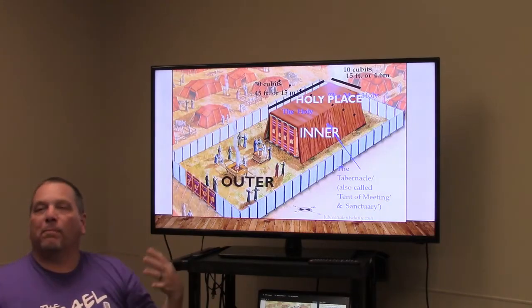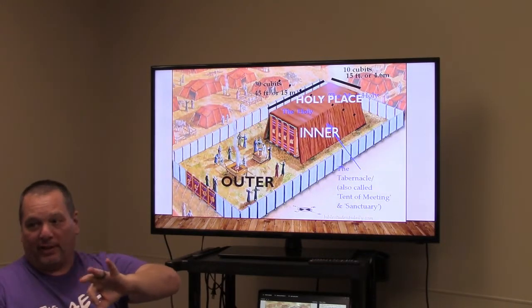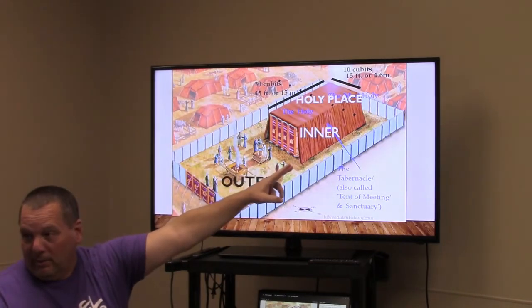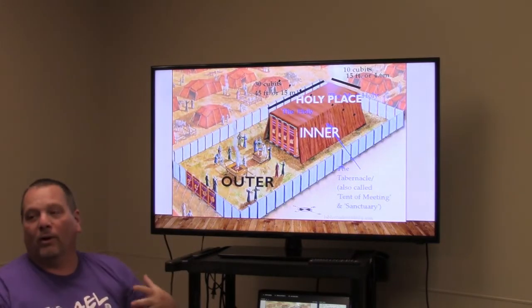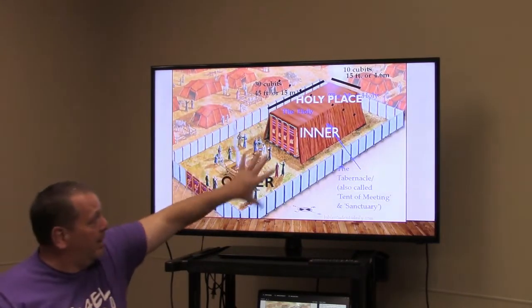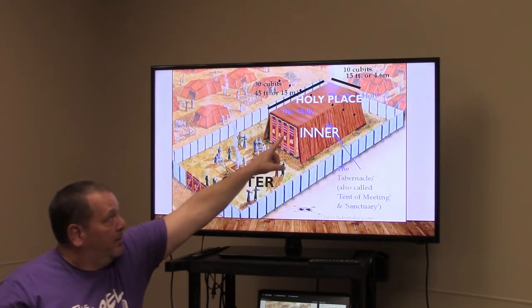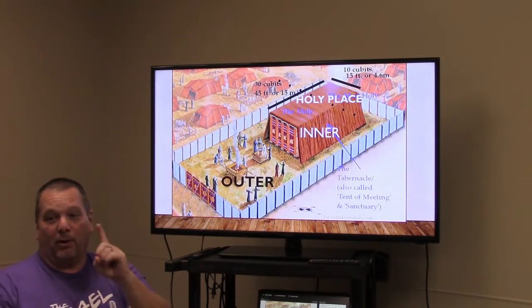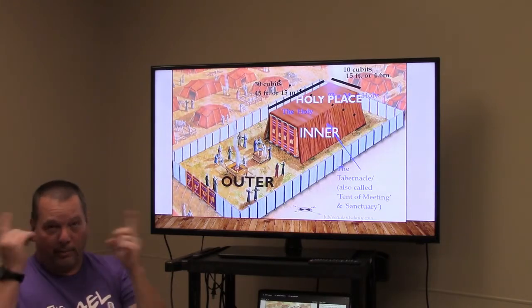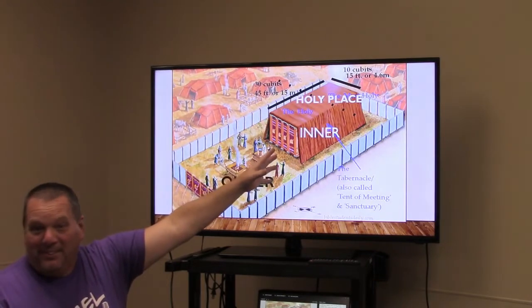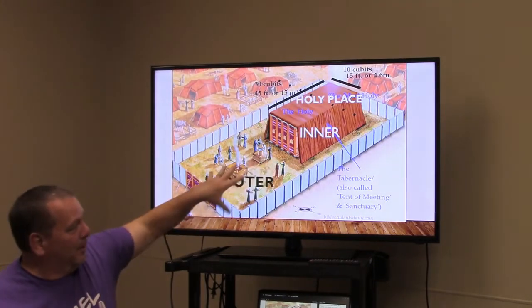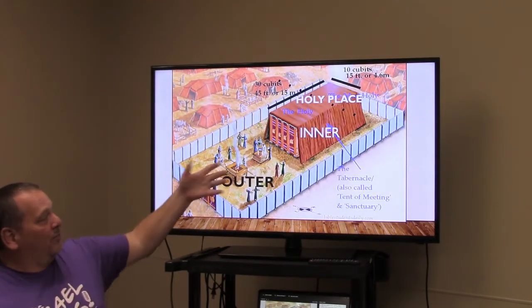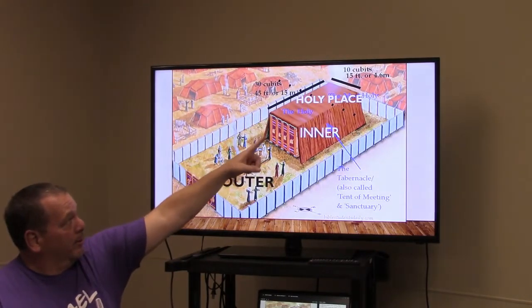Most people name the three sections as the courtyard, the holy, and the holy of holies. For clarity, we'll call them the outer, the inner, and the holy place. The outer is out in the open, the inner is the structure, and the holy is the holy of holies — so there's no confusion between 'holy' and 'holy of holies.'